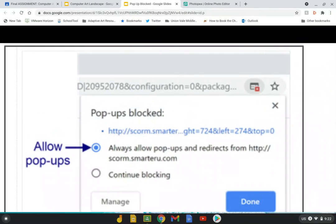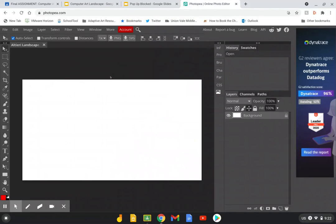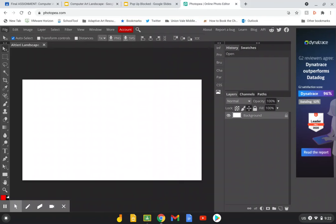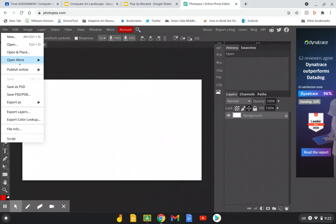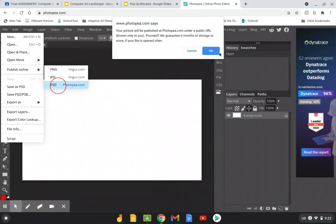And now the really frustrating part of starting fresh is that when you do that it's just going to bring you back to the screen again and your artwork still hasn't saved. But the good news is you only have to allow pop-ups once and then we'll do this again. File, publish online, PSD, okay.